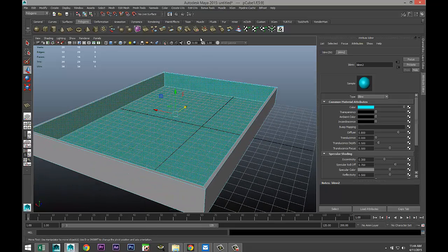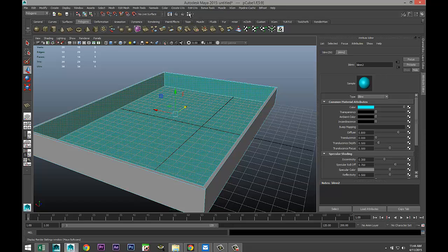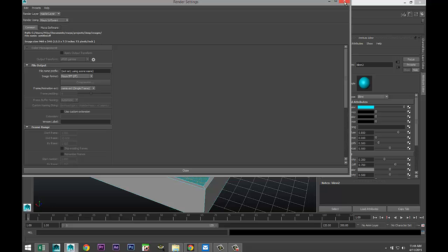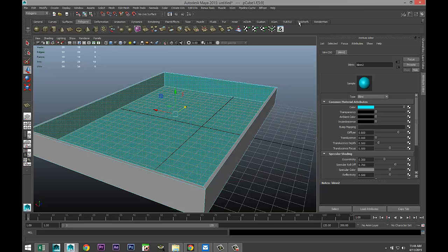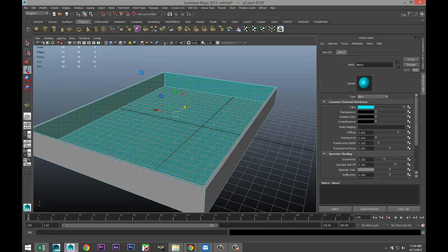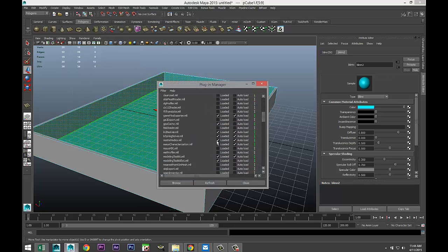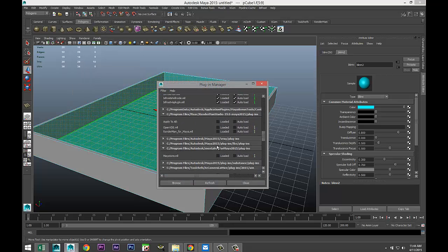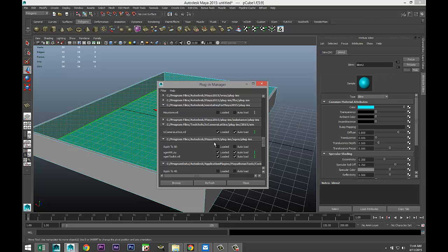Now if I were to quickly set this up in a render, we're gonna go to Mental Ray. Window, settings, preferences, plug-in manager. It seems that my Mental Ray isn't loaded for some reason.